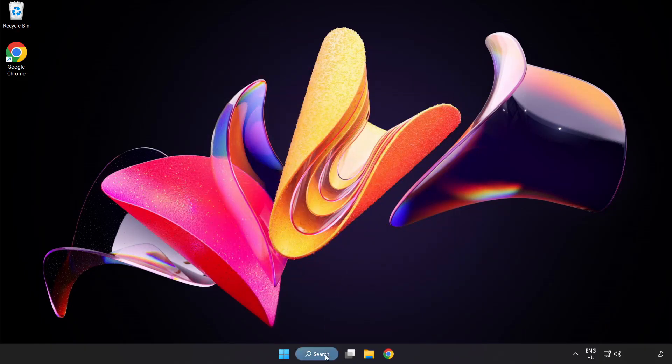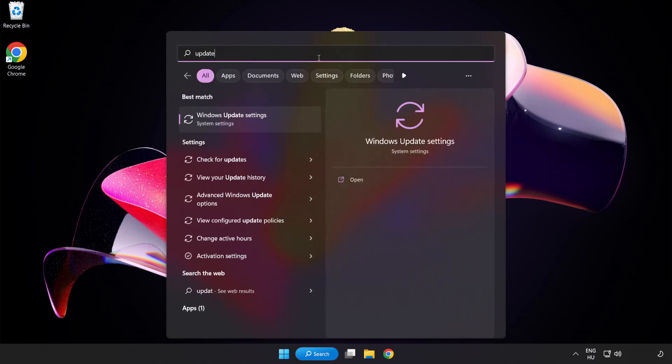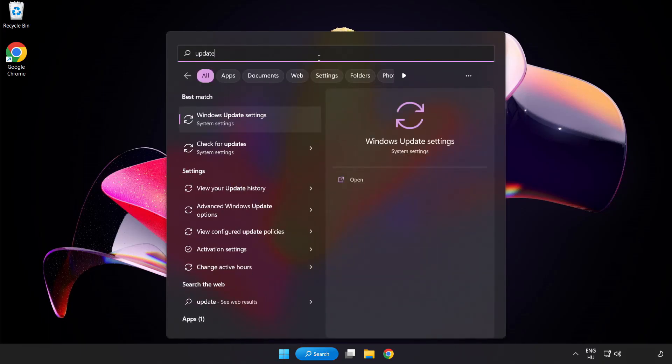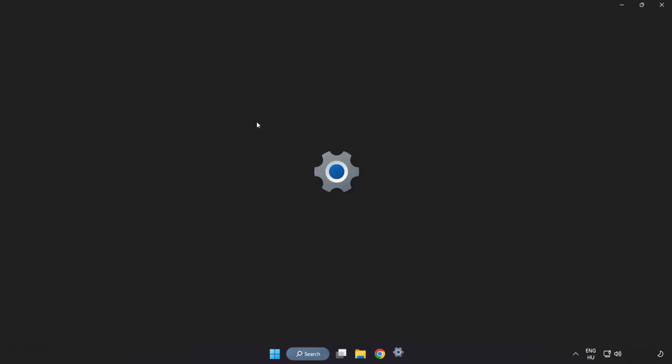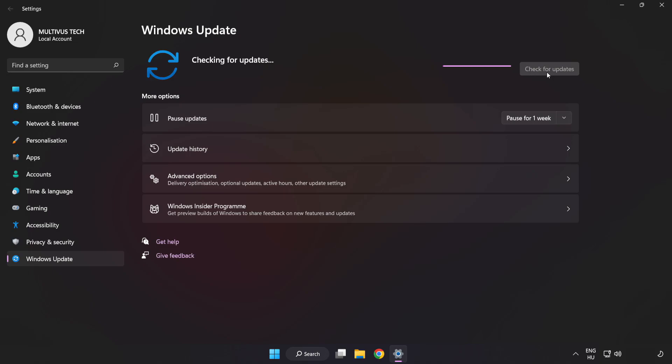Click search bar and type update. Click Windows update settings. Click check for updates. After completed, click close.